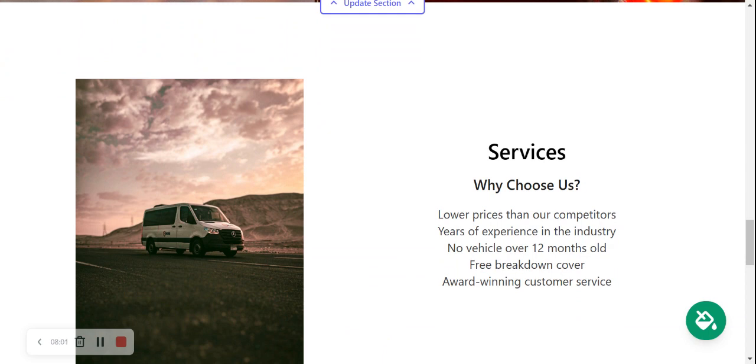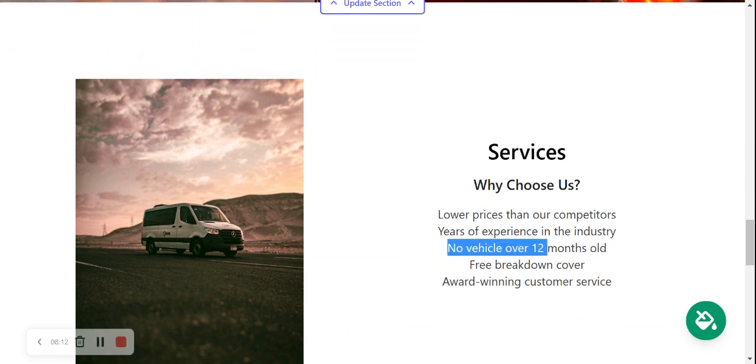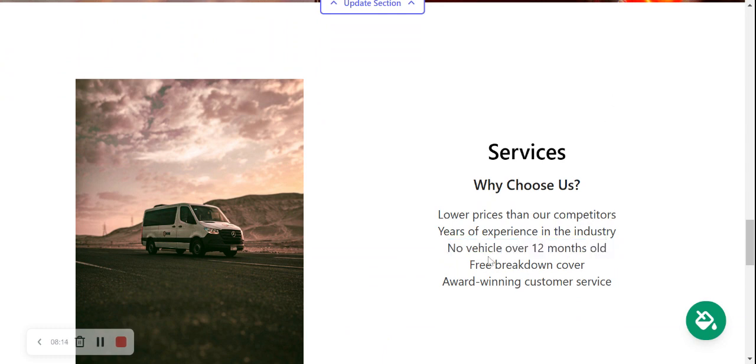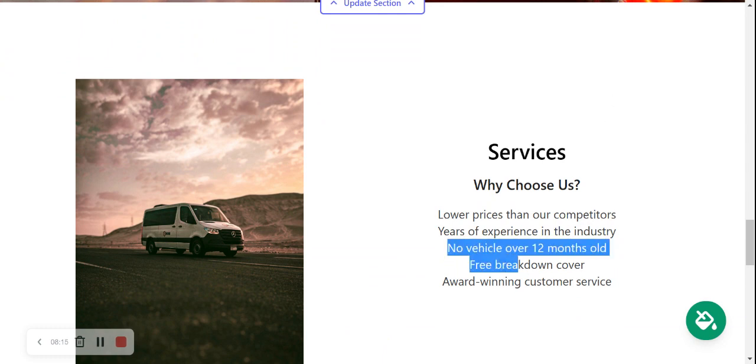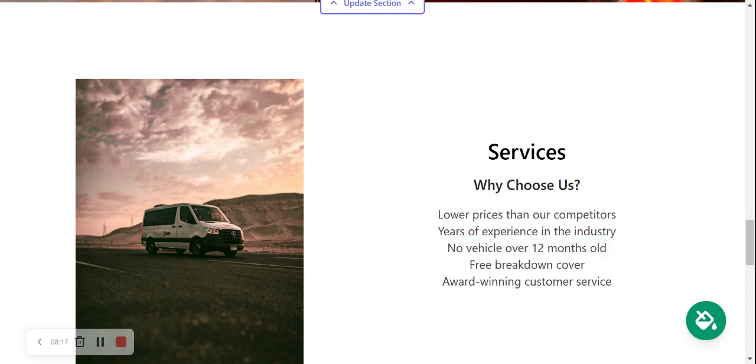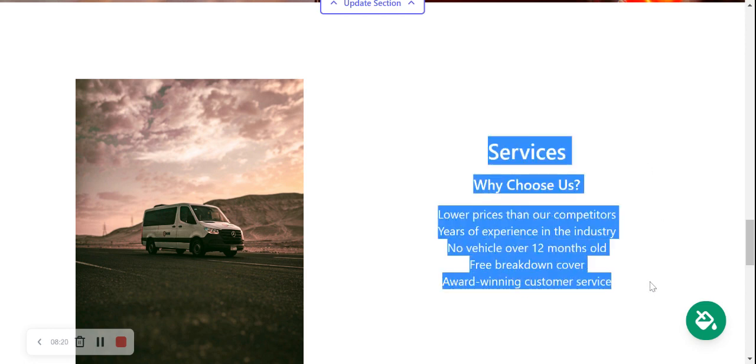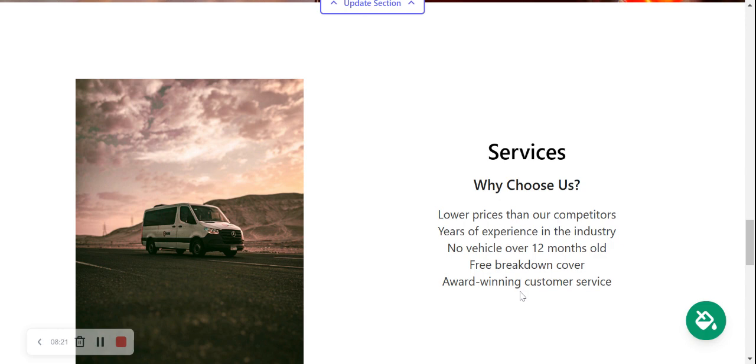We've now made our way onto the services section. This is where you can put a little more details of the different services you offer or why potential customers should choose you. So perhaps you have no vehicles over 12 months old or you have free breakdown cover insurance. Put as much information here as possible as why your customers should choose you.